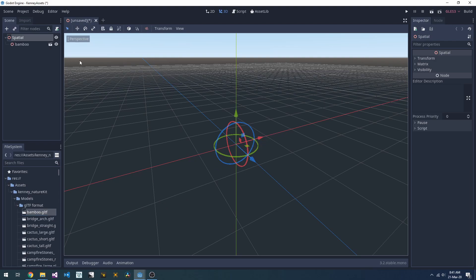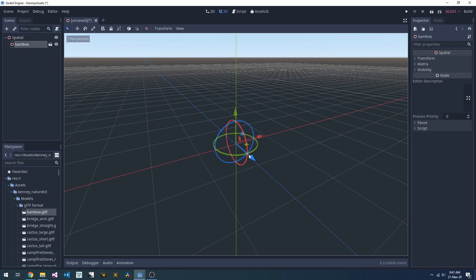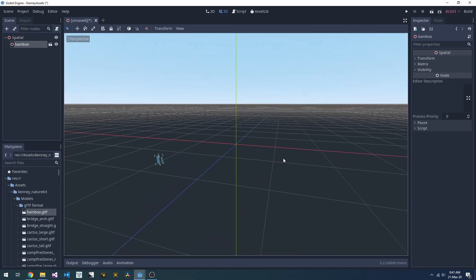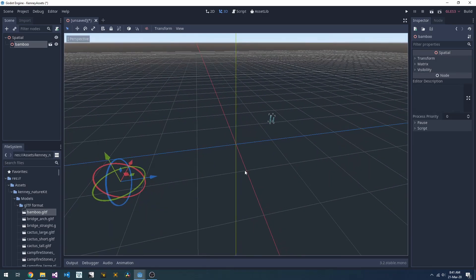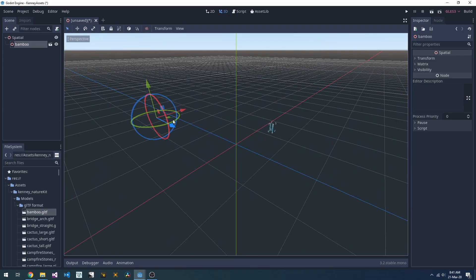Problem is, it doesn't appear to be there. We can see it's in the scene tree, but we can't see it. If we have a look around, there it is, off to the side, it's got a strange offset happening.